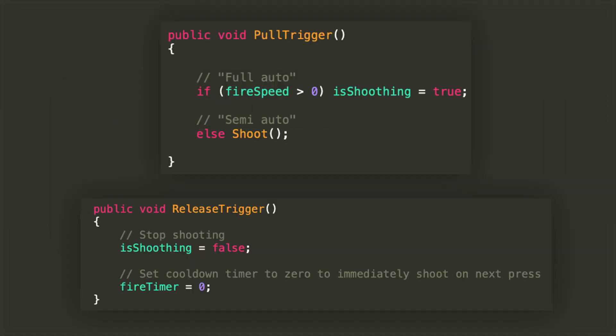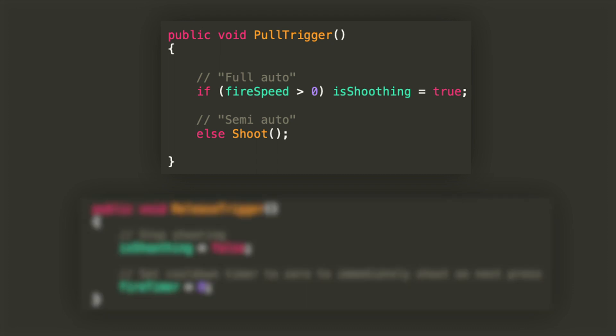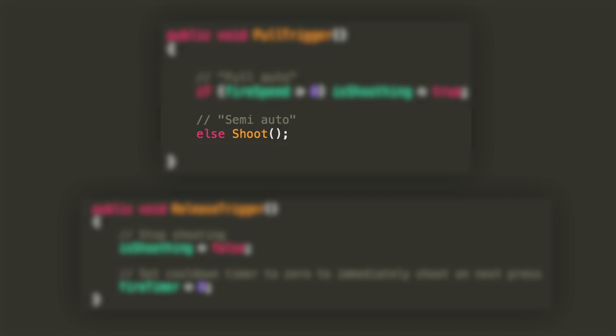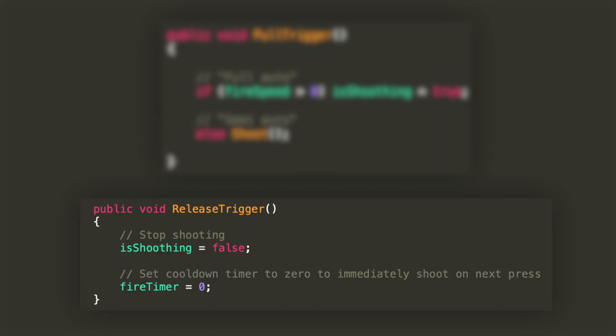Now we'll see the two functions that will be called when interacting with the fire button: pull trigger when we press it, and release trigger when we lift the finger off the screen. For the way I implemented pull trigger, if the fire speed is positive, isShooting will be set to true when the button is pressed, allowing a continuous fire from the gun with a delay of fire speed between one shot and the next. If fire speed is equal to or less than zero, then the player will be able to shoot as fast as they can press the button. When lifting the finger off the screen and releasing the trigger, we'll just be setting isShooting to false and fire timer to zero.